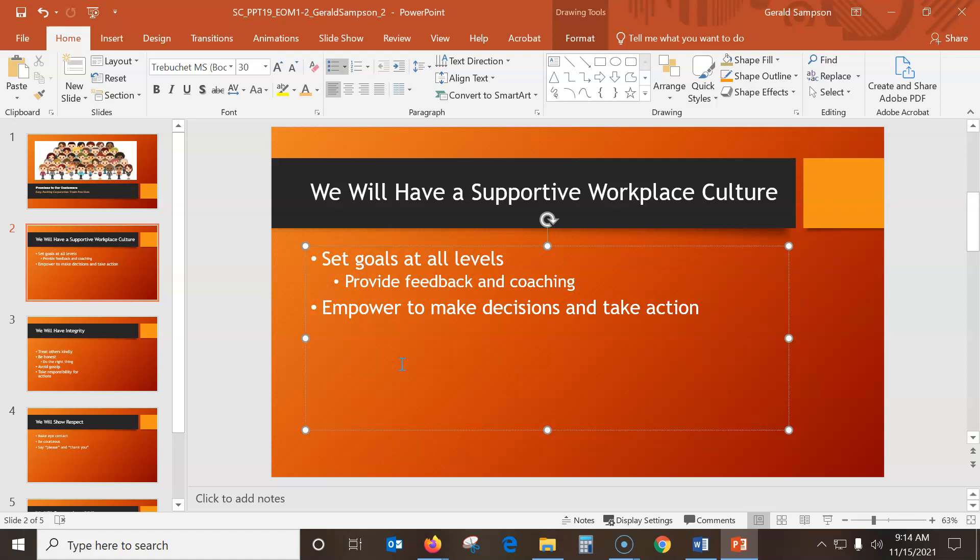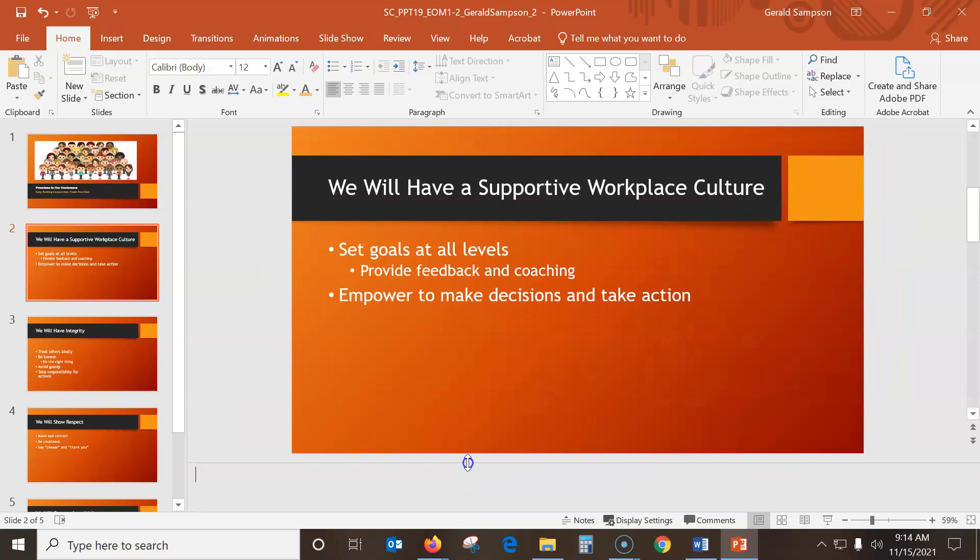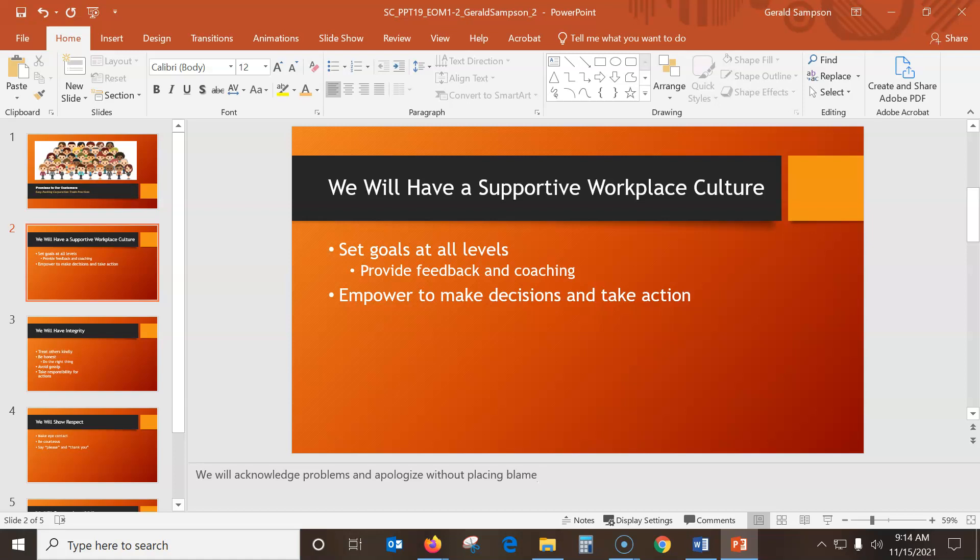So, slide 2 still display and enter. We will acknowledge problems and apologize without placing blame in the notes pane. So down here is the notes pane. If this doesn't show, you can, you know, sometimes bring it up. Also, you can go into view notes and click notes, but it should be there. So we will acknowledge problems and apologize. So you want to make sure you get the period. So even a little period here being missing can take points off. So I want to make sure that I have everything that's involved. But we will acknowledge problems and apologize without placing blame.